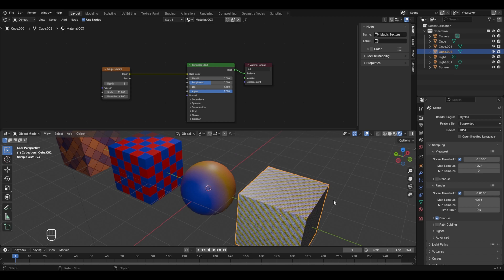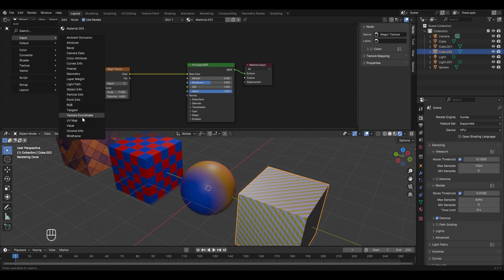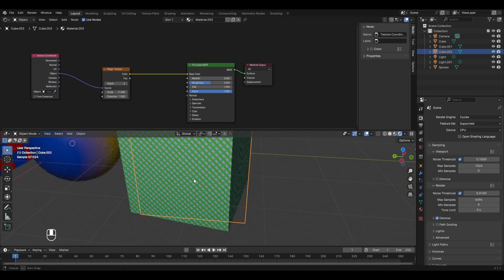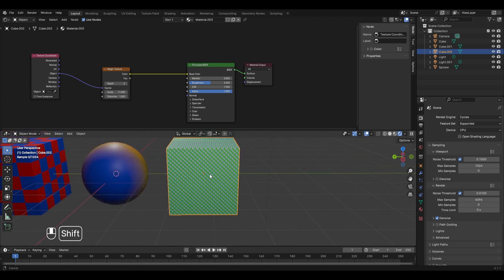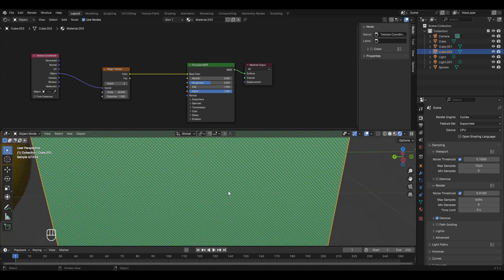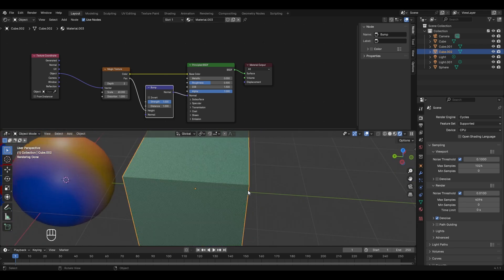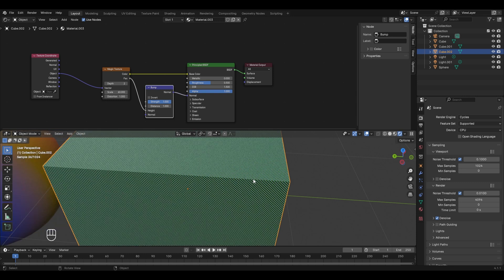One important use of the magic texture is creating fabric textures. Add a Texture Coordinate input node, connect the Object socket to the magic texture's vector, then set a very high Scale value (around 60) and reduce Distortion. Zooming in, it resembles fabric. To enhance the effect, add a Bump node: press Shift+A, go to Vector and select Bump. Connect the magic texture's Factor socket to the Bump Height, then connect the Bump's Normal socket to the Principled BSDF Normal. This makes it look much more realistic.